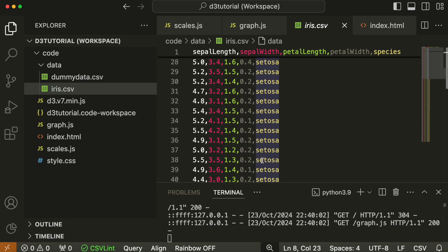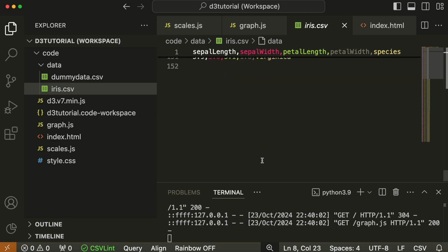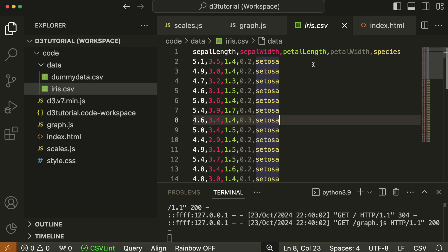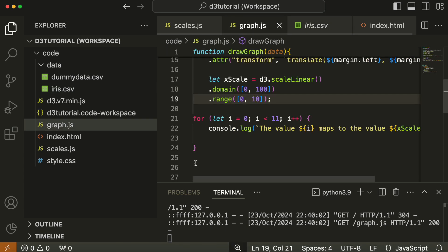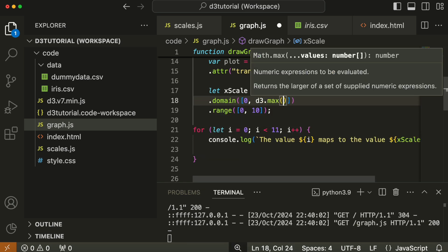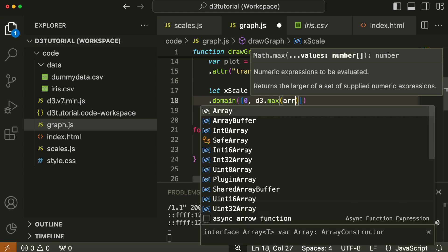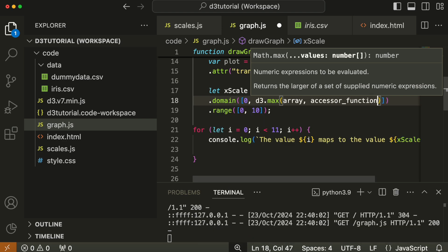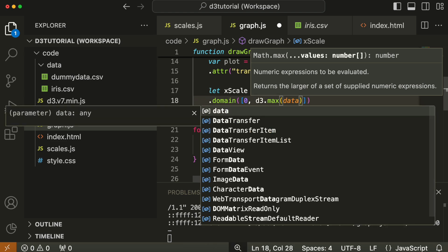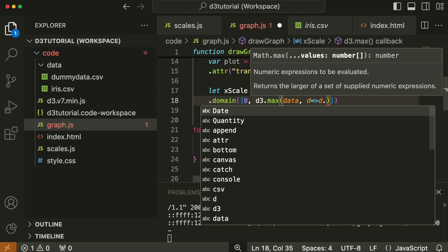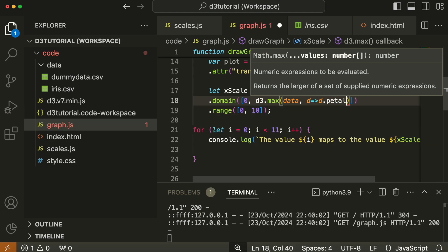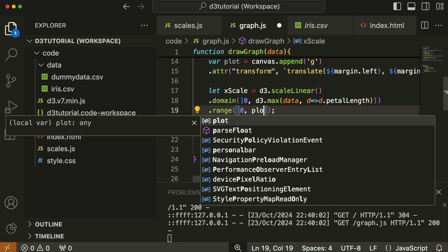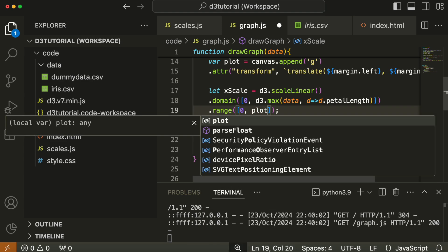There's a shortcut method in D3 for that called d3.max. Our minimum value is zero, and we replace the 100 in domain with d3.max. D3.max takes two parameters: one is an array, which in this case is data, and the other is an accessor function, which tells d3.max which particular key in the array to find the max of. So d maps to d.petalLength is our accessor function. The range minimum value is zero, and the maximum value is plot width.